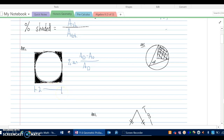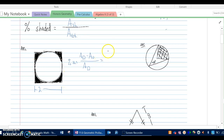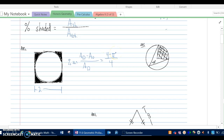Each side of the square is 2, so the area of the square is 4 — that goes in the numerator and denominator. The radius of the circle is 1, so pi times 1 squared is pi. Our shaded area in this one is 4 minus pi over 4. If I had chosen a different number, it would have simplified down to the same exact answer.